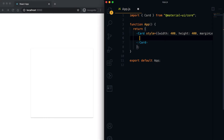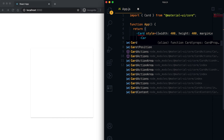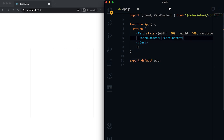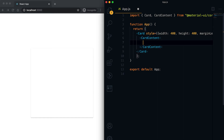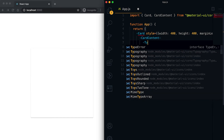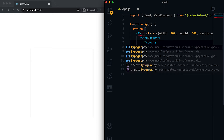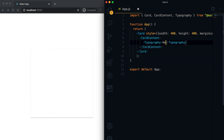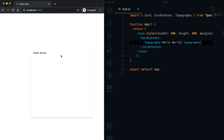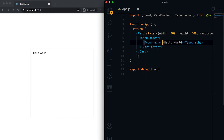Material UI also provides a few more components that can be used with Card as child components. One is called CardContent, which is also imported from the same package. Inside this CardContent we can add the content we want to show in the card — for example, a Typography component with 'Hello World'. You can see this content showing inside the card.